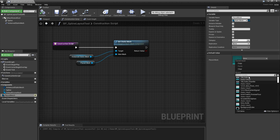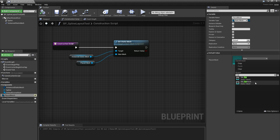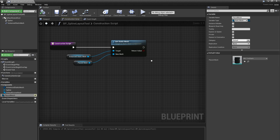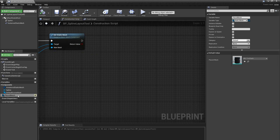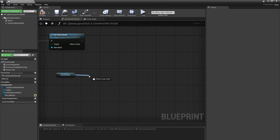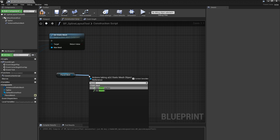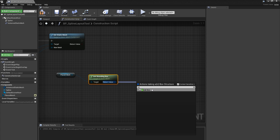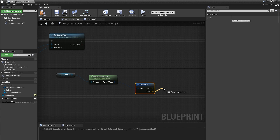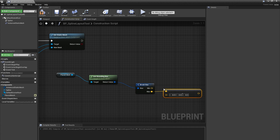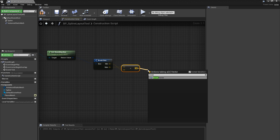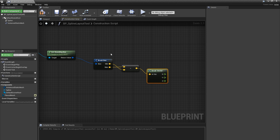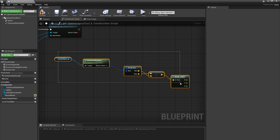We know we want to space these meshes a certain distance apart, so instead of relying on a user-specified float variable, we can use the mesh itself to get the spacing we need. I'll create a getter for my Placed Mesh variable in the construction script, and from that type Get Bounding Box, then Break Structure, and subtract the min value from the max value to get the size of our mesh. From that vector I'll create a Break Vector node and use the size of the geometry along the x-axis, since that's a common forward axis. This will become more useful later.